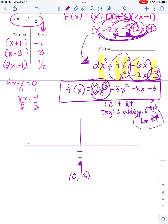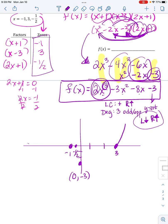My zeros — which were given up here — mean the graph crosses at negative one, positive three, and negative one-half. The right end goes up, the left end goes down. I also just learned that the last constant term tells you the y-intercept, so it's going to cross the y-axis at negative three — that's kind of fun. The graph goes down on the left, comes back up through the zeros, crosses the y-axis at negative three, and continues up to the right.